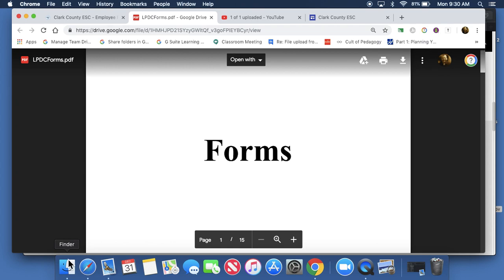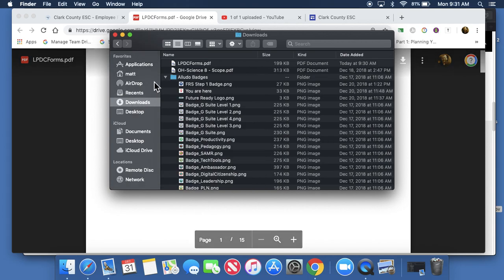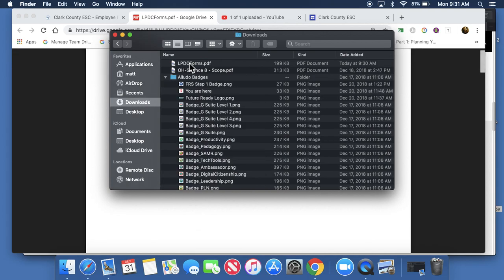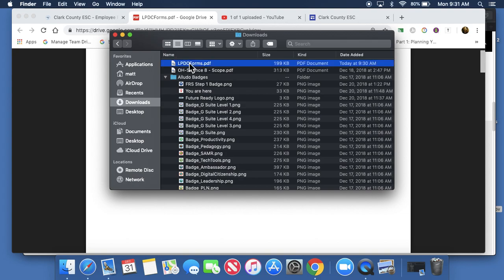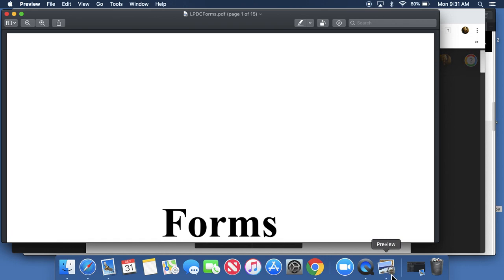Instead, you want to go into just below that on the very left side, it should be your Finder, and into Downloads, and there's the downloaded form. Your Mac is going to open this in a program called Preview. It looks like this. It's got the photographs and a little magnifying glass. It's going to say Preview up here.